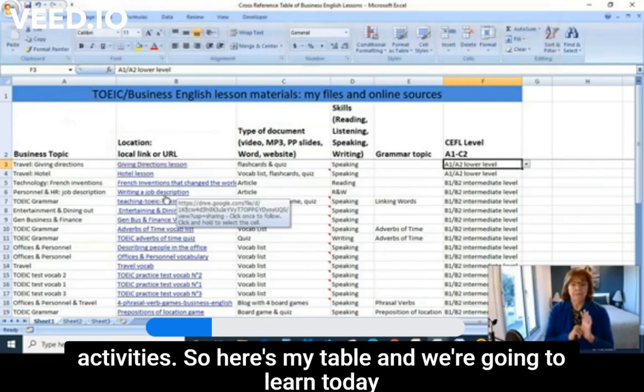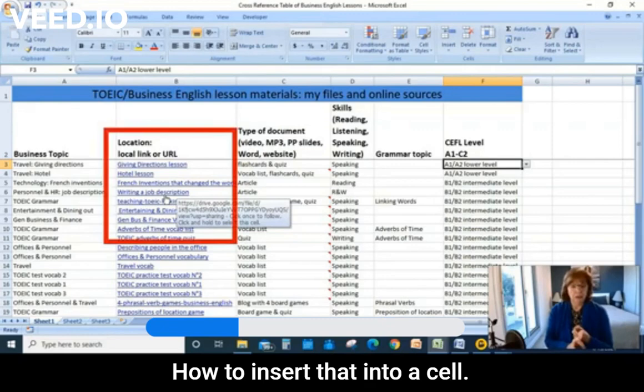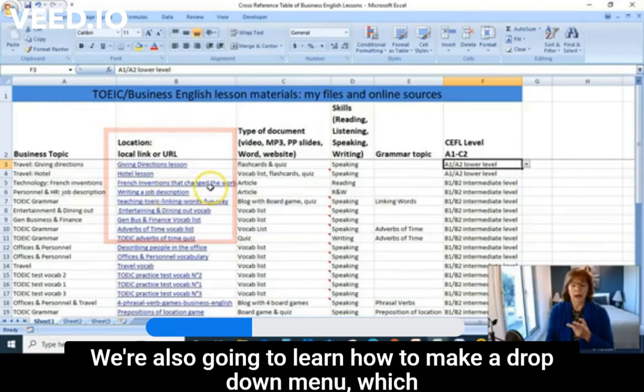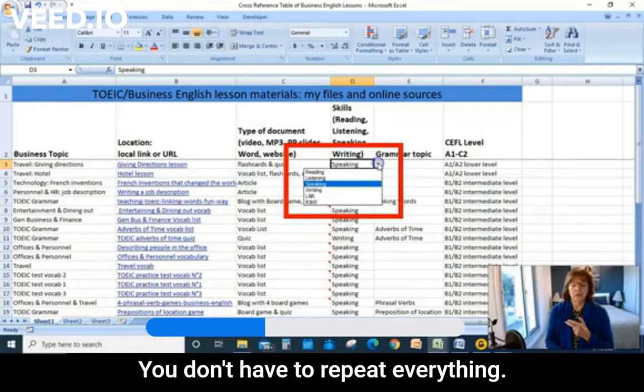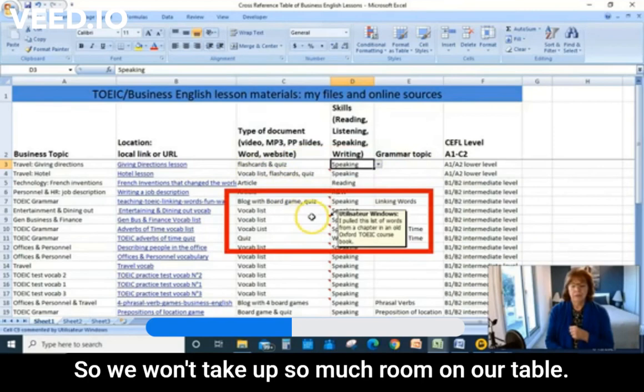Here's my table, and we're going to learn today how to build a table like this, how to find a link to a local file from your computer, and how to insert that into a cell. We're also going to learn how to make a drop-down menu, which is very practical — you don't have to repeat everything. We're also going to learn how to make a comment, so we won't take up so much room on our table.